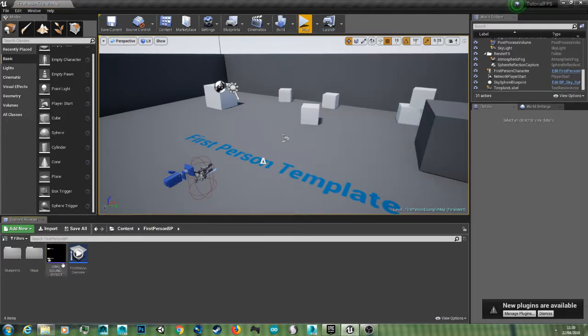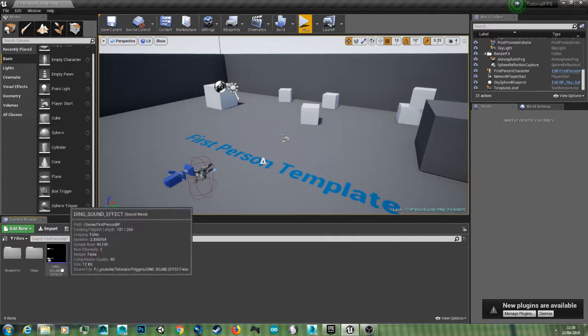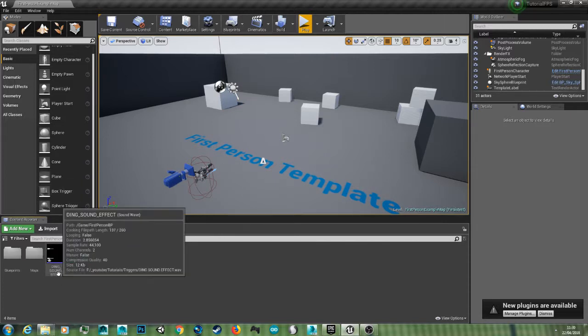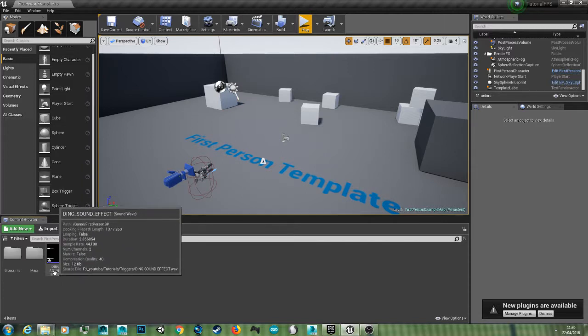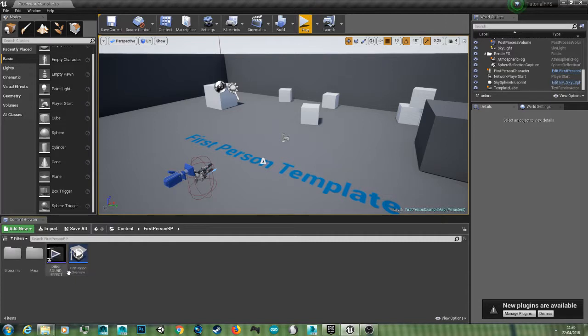Just drag your sound in. Do note that it has to be a WAV file to play in Unreal Engine.